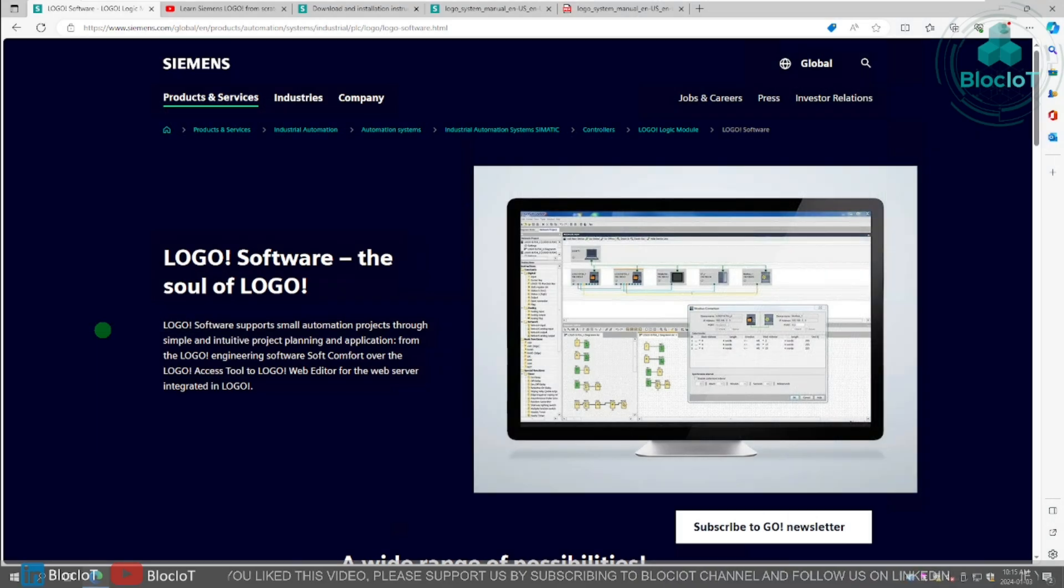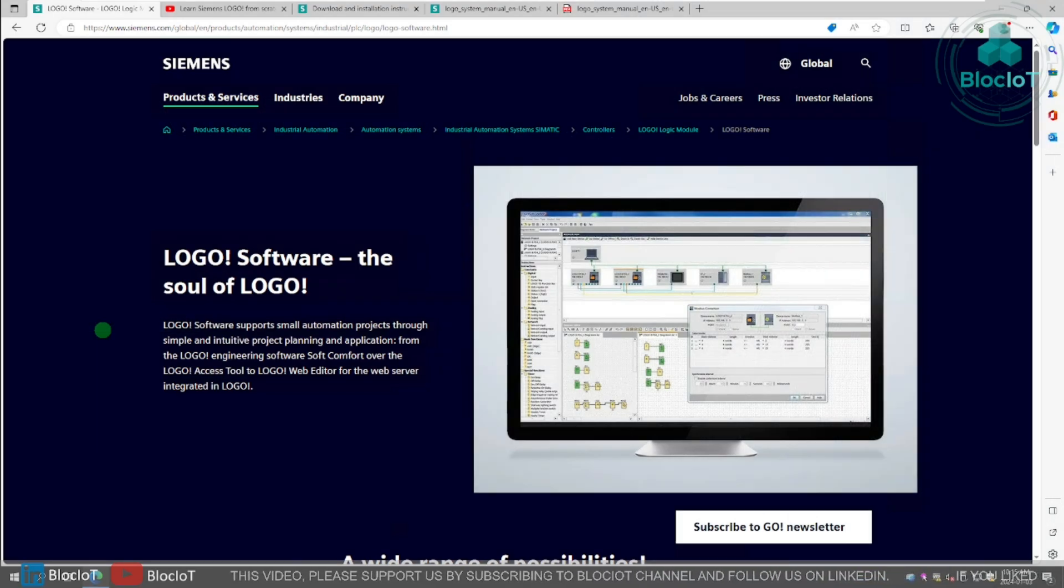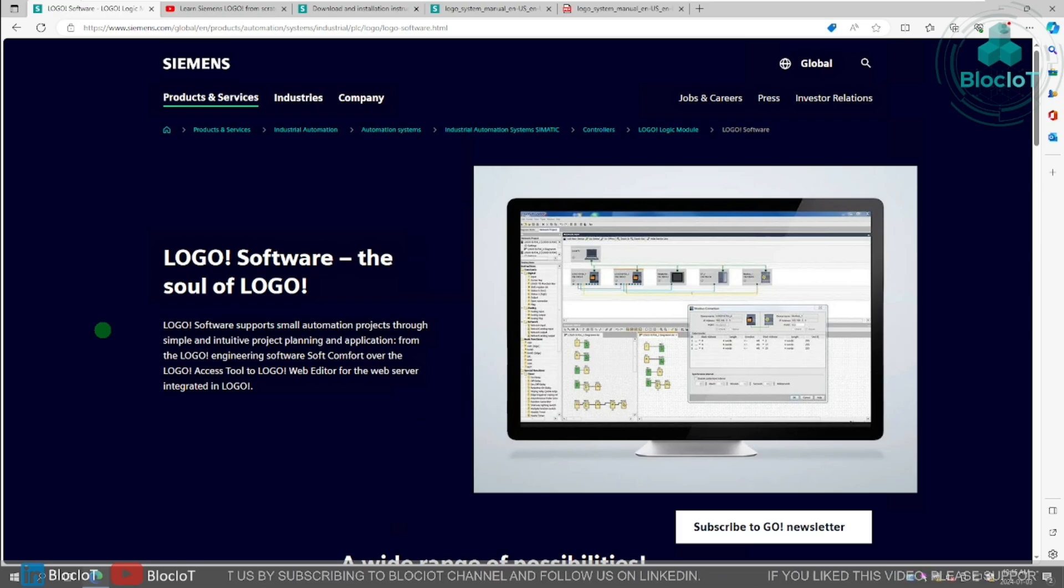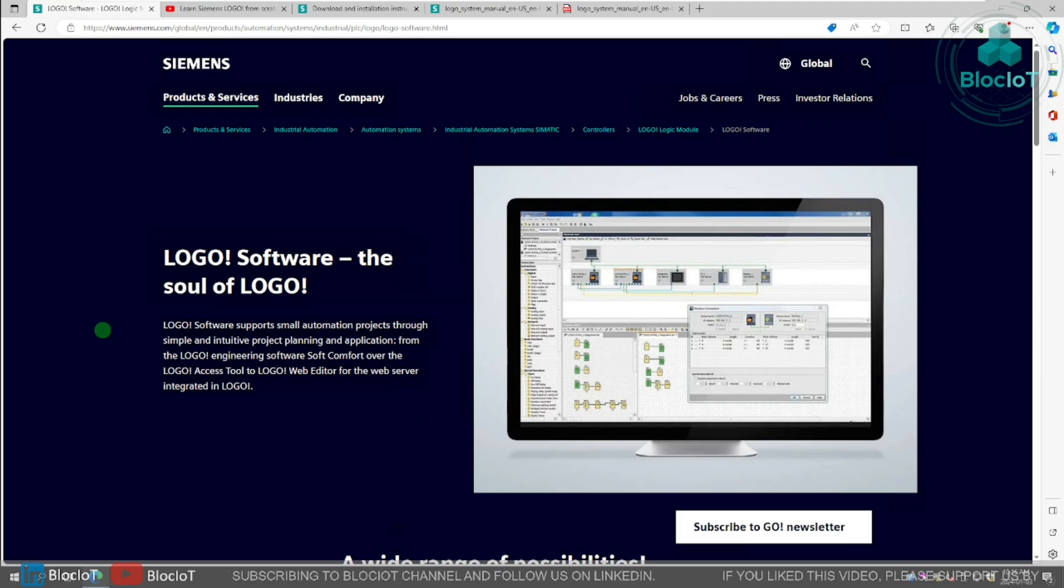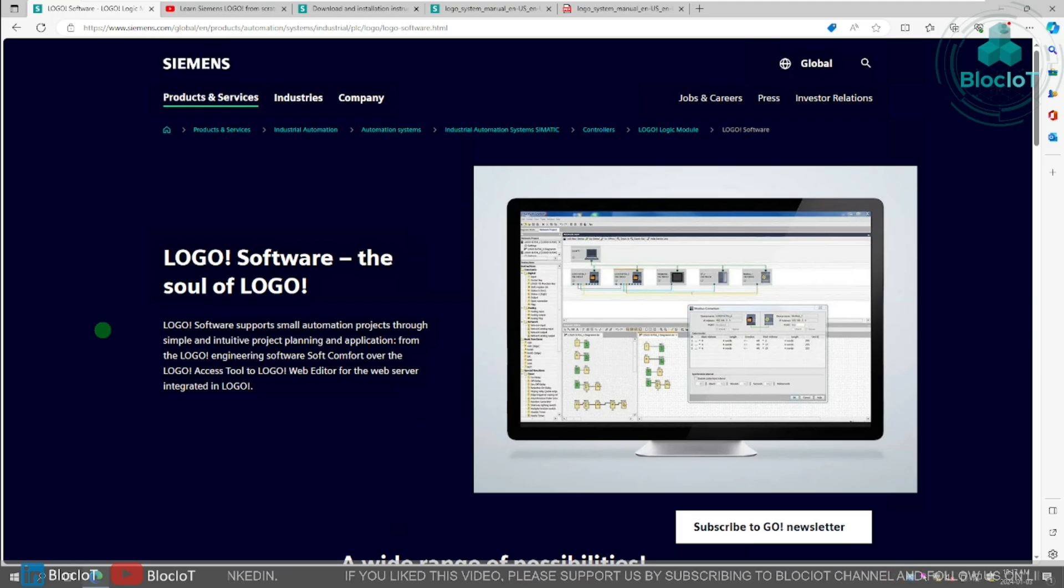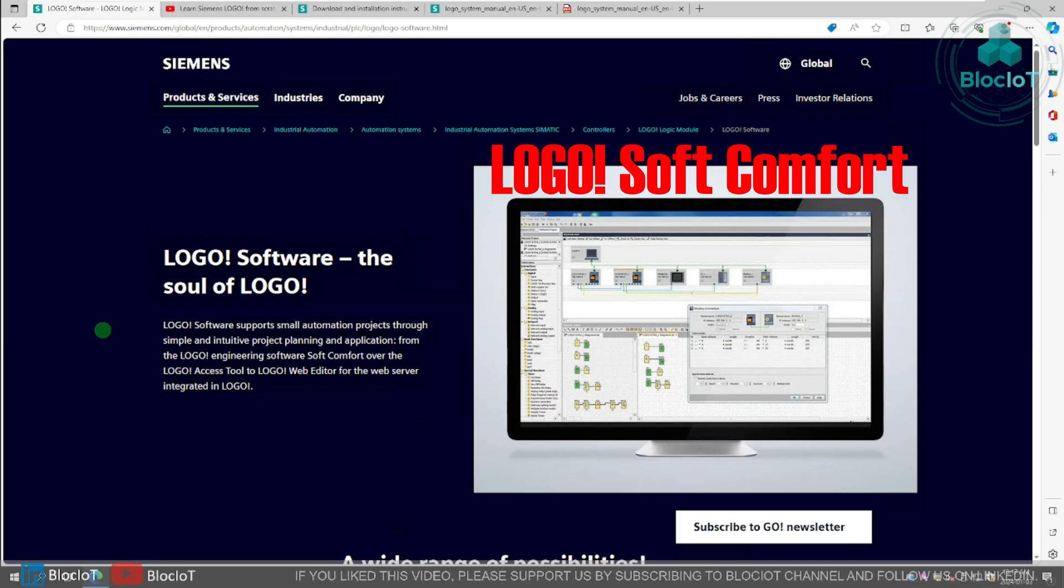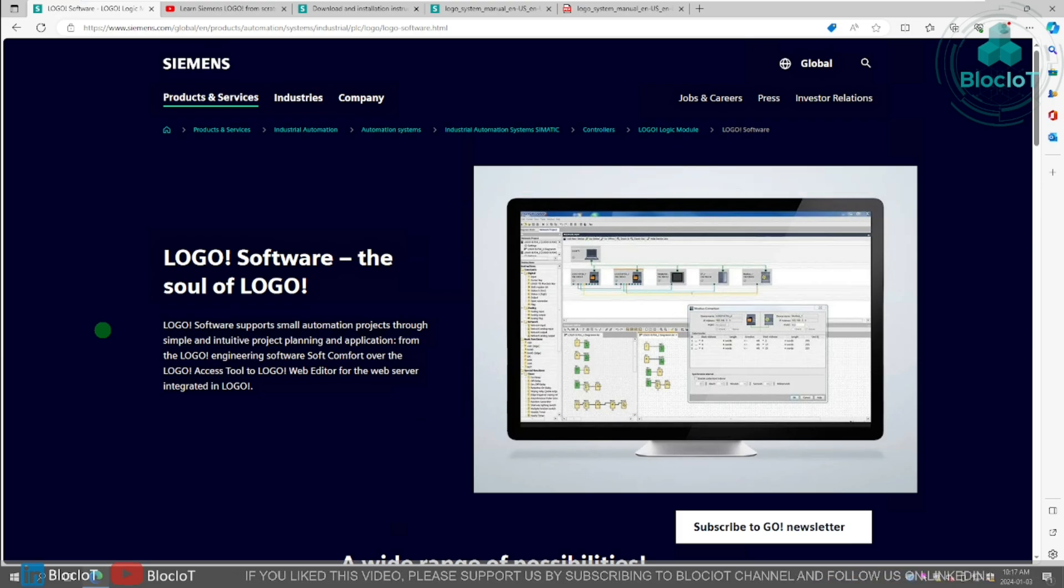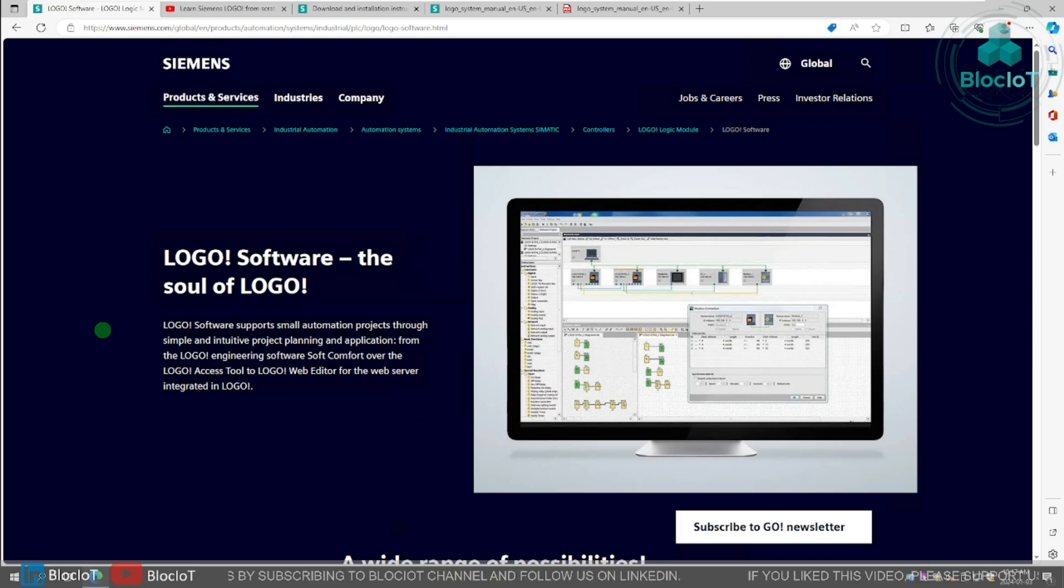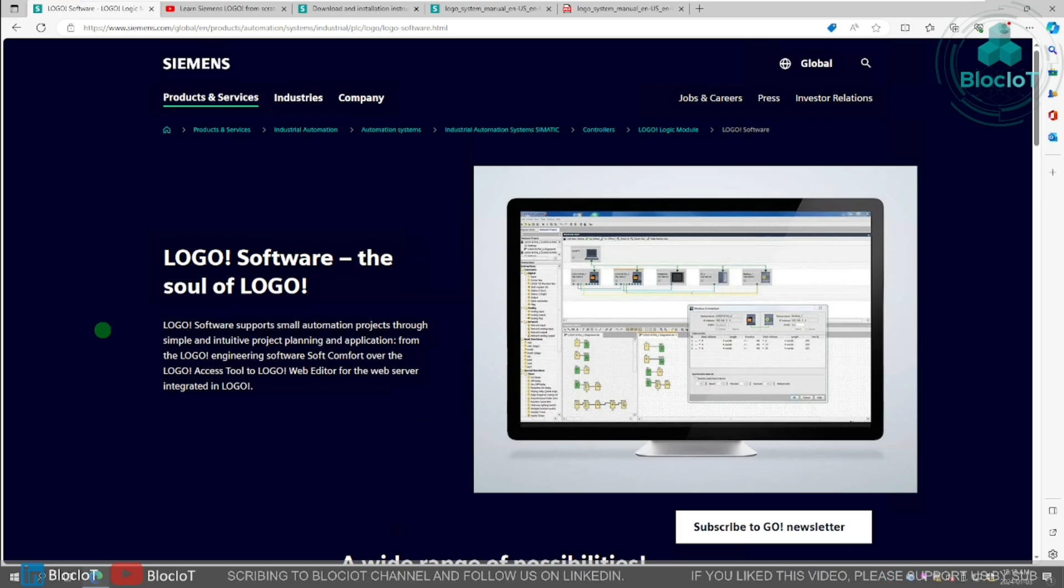While we were all busy wrapping up our work in December 2023, or perhaps planning for our vacation in the Christmas break, Siemens released a new upgrade for both the hardware and the software of the Logo platform. Now the latest version of the Logo Soft Comfort, which is the software for programming and configuration of Logo modules, is version 8.4. And with the release of this new software, Logo basic modules or the hardware of version 8.4 are also released.